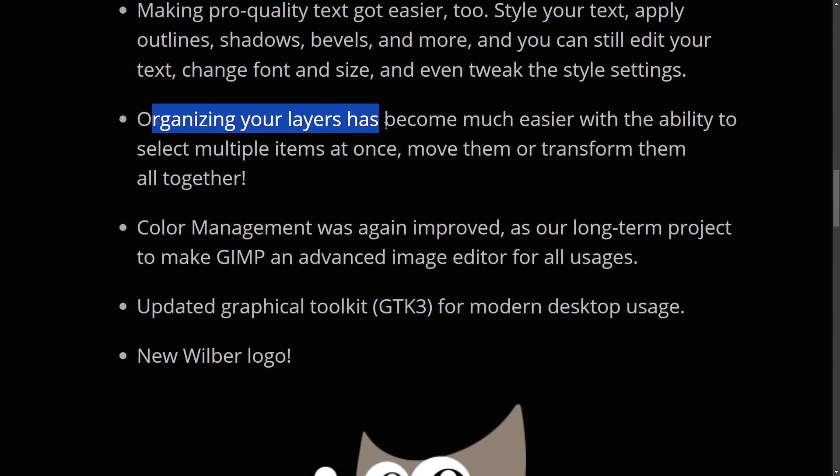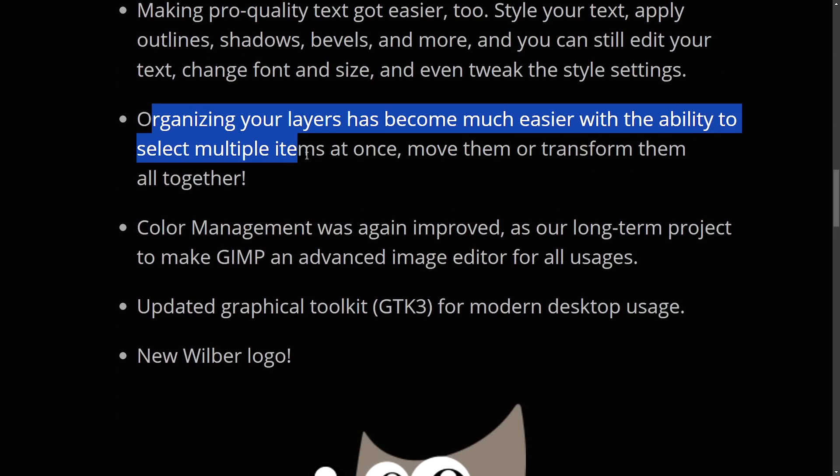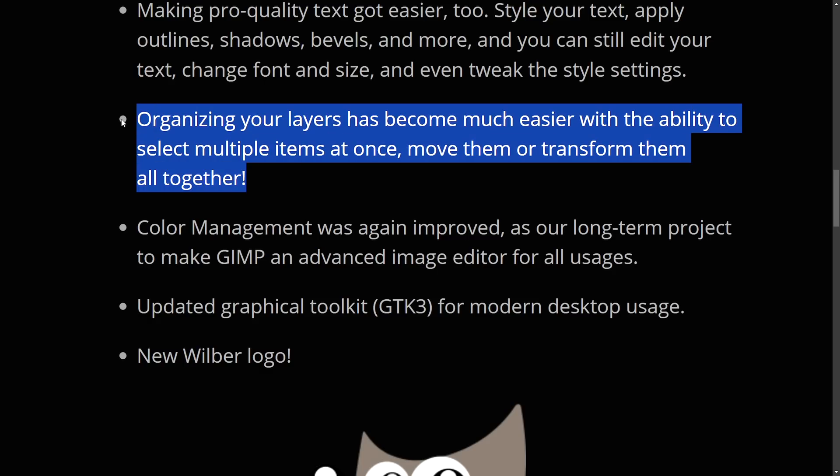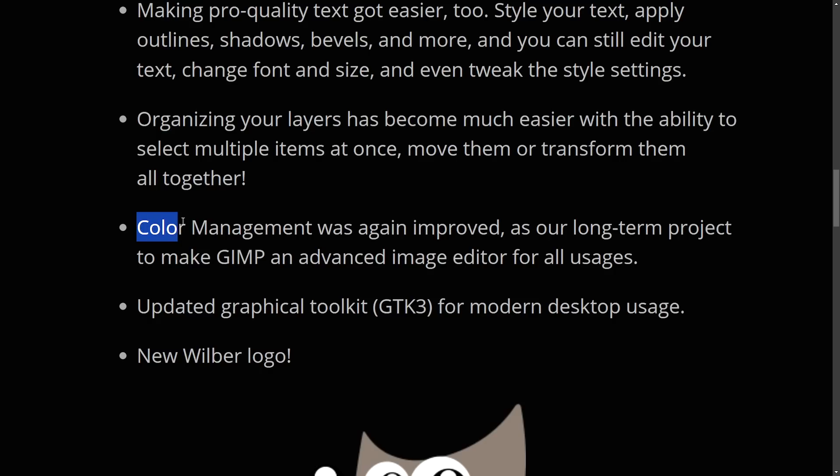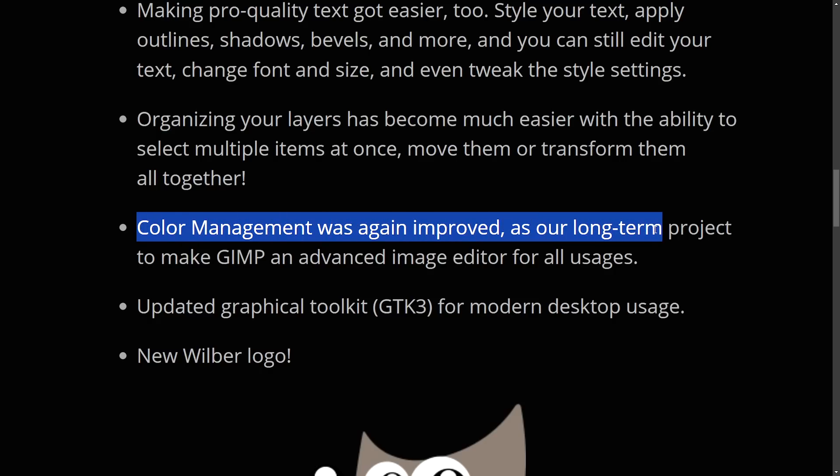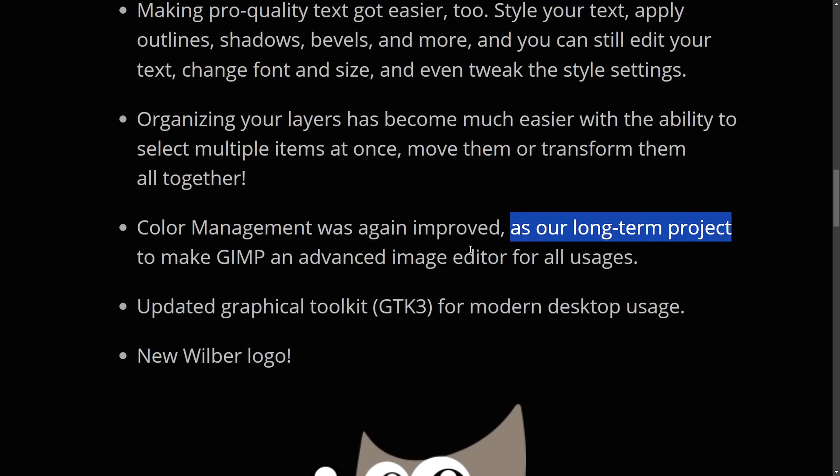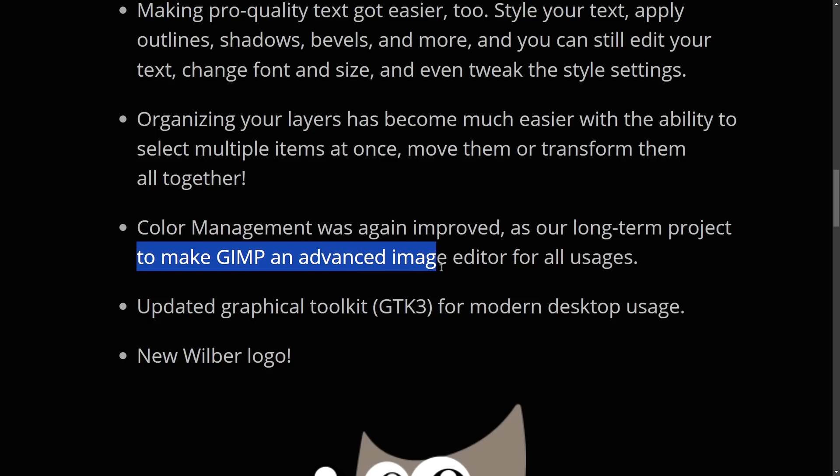Organizing your layers has become much easier with the ability to select multiple items at once. I definitely want to show this and transform them together. I'm super excited about this one because it was completely frustrating in the last versions. Anyways,